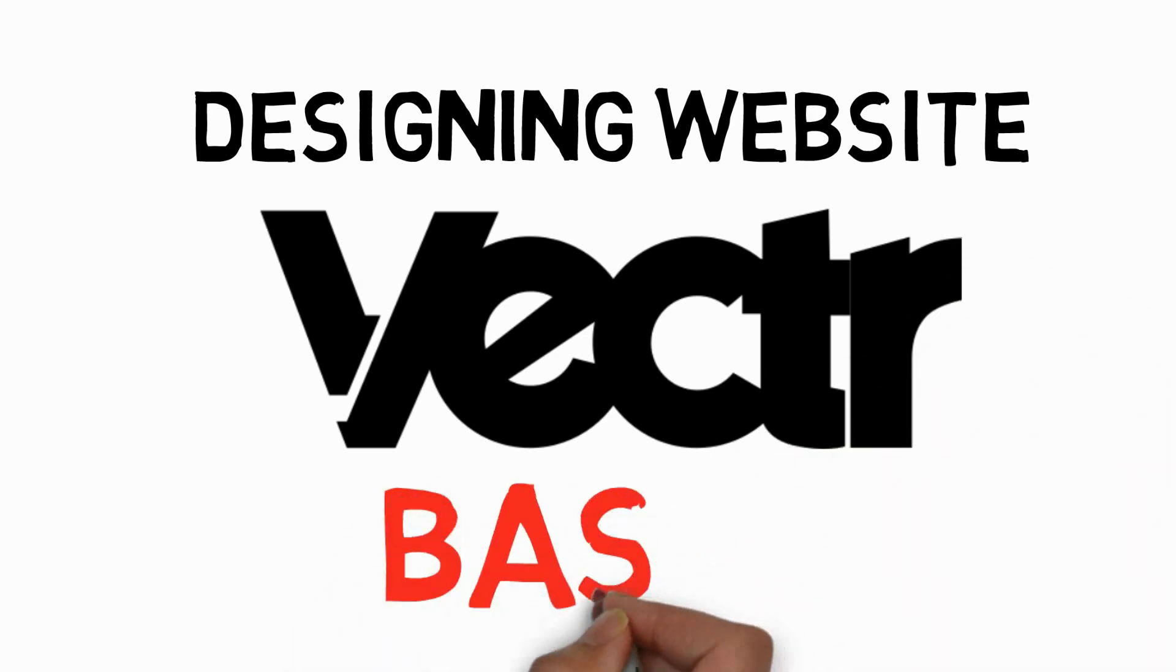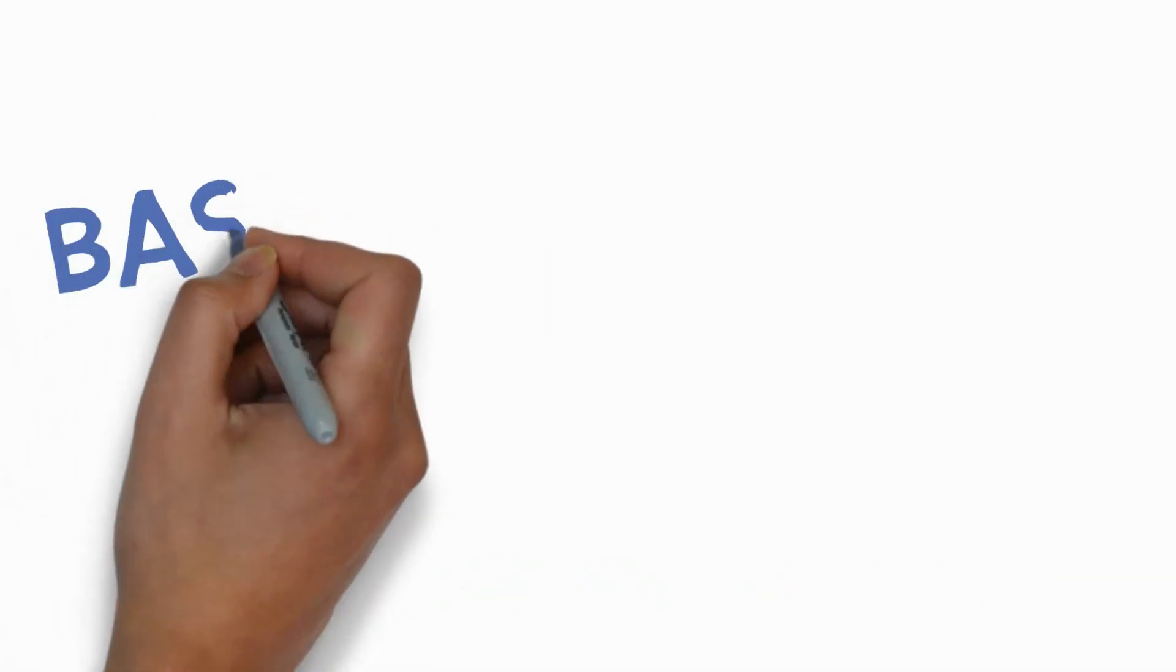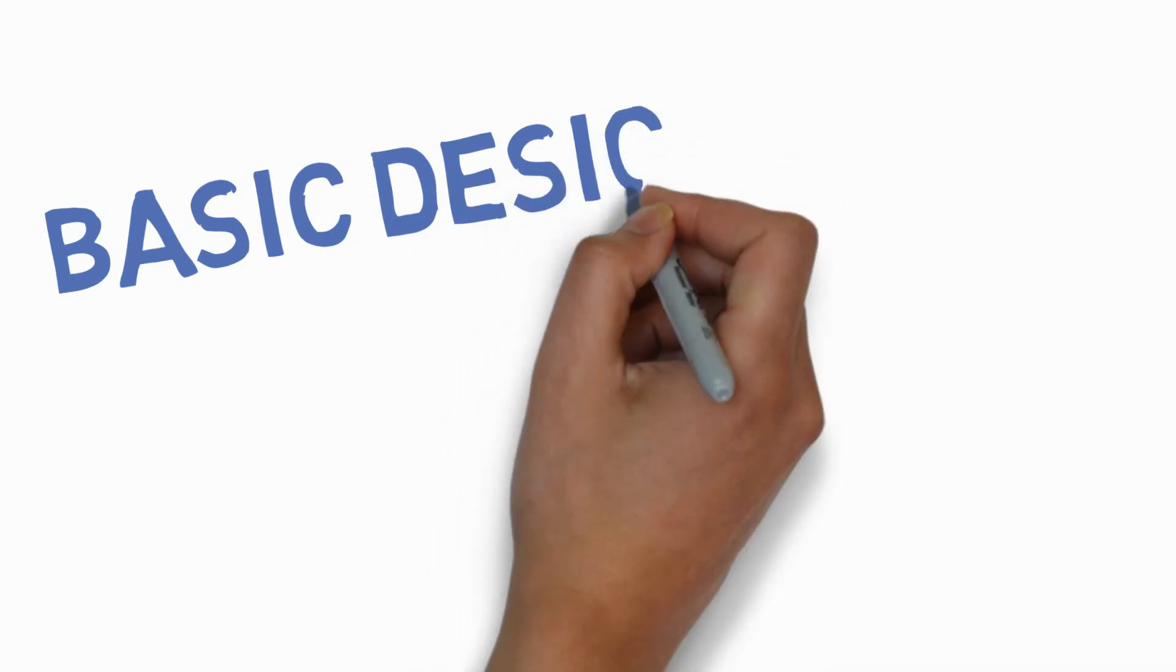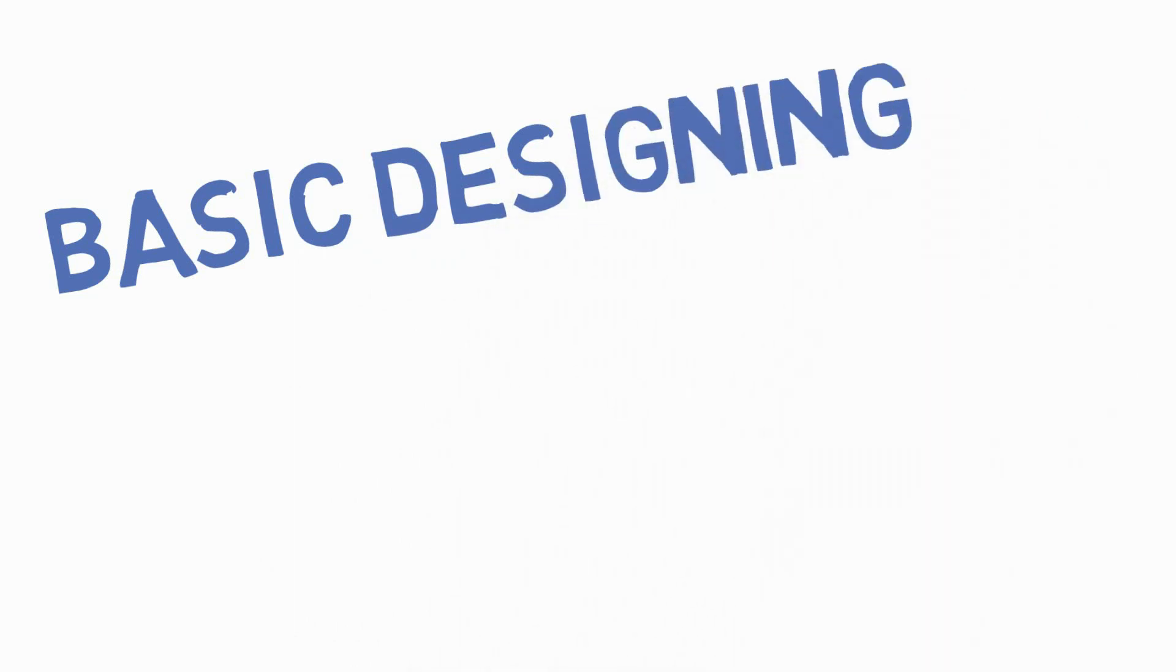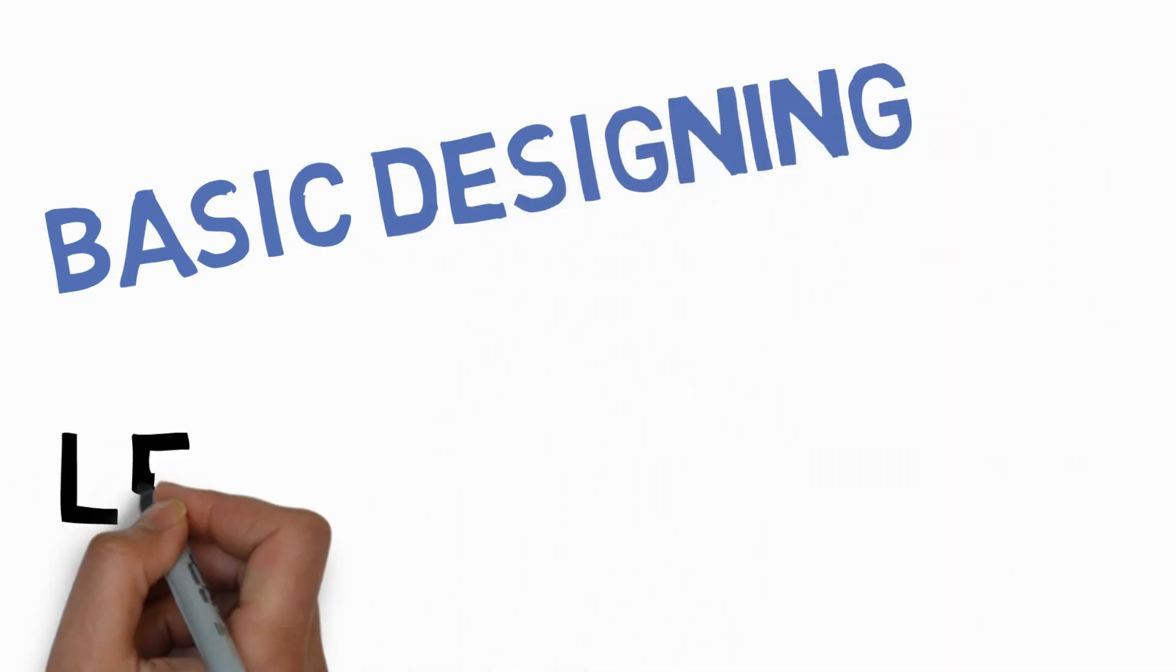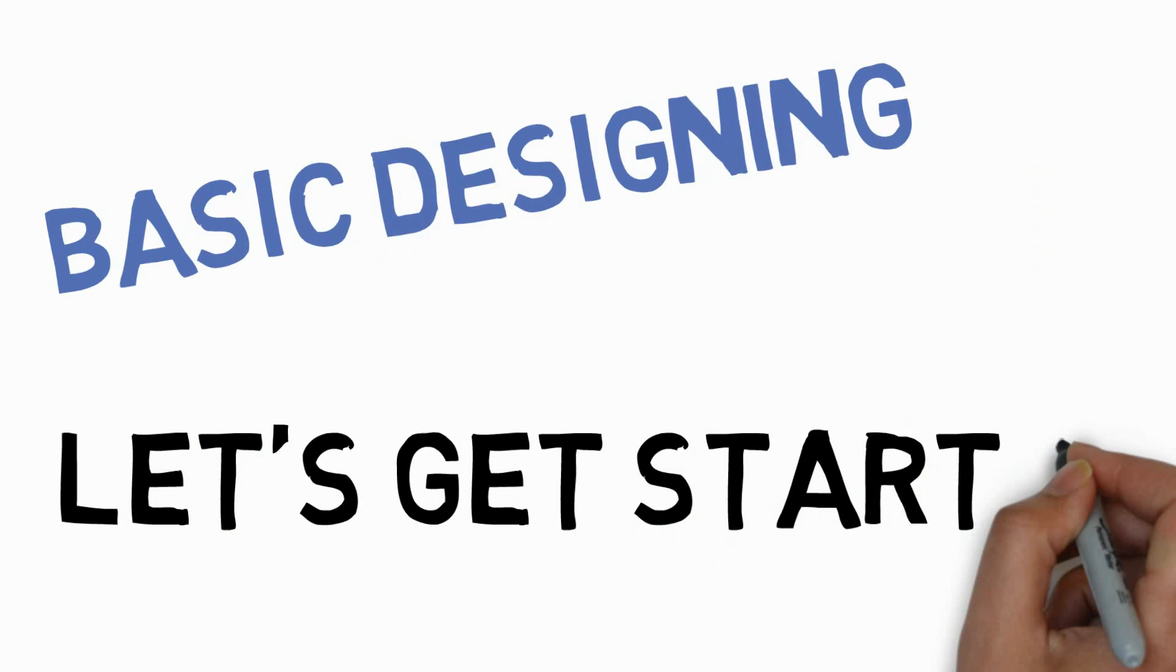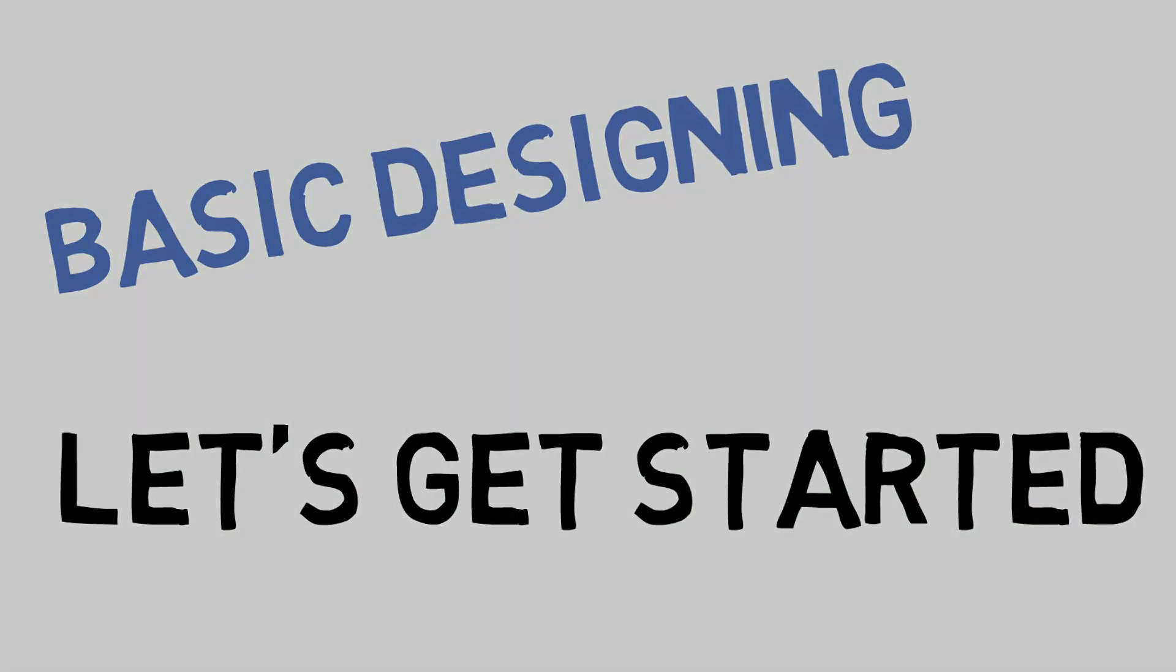You can make pretty much basic graphics or thumbnails and anything like that. So this site is Vectr and I'm going to be teaching you the basics of it, so let's get started.